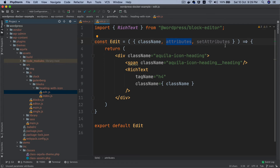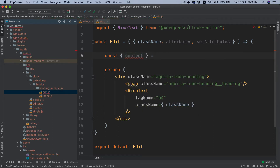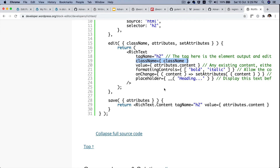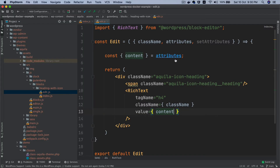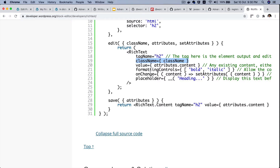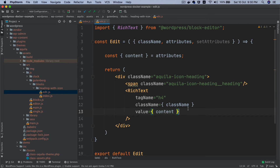I'll destructure content out of attributes using const, then set value equal to content. You also have options like formatting controls — if you don't want all the default rich text options you can choose what to include, like only bold and italic without links. In our case we'll use all defaults, so we leave that as is.